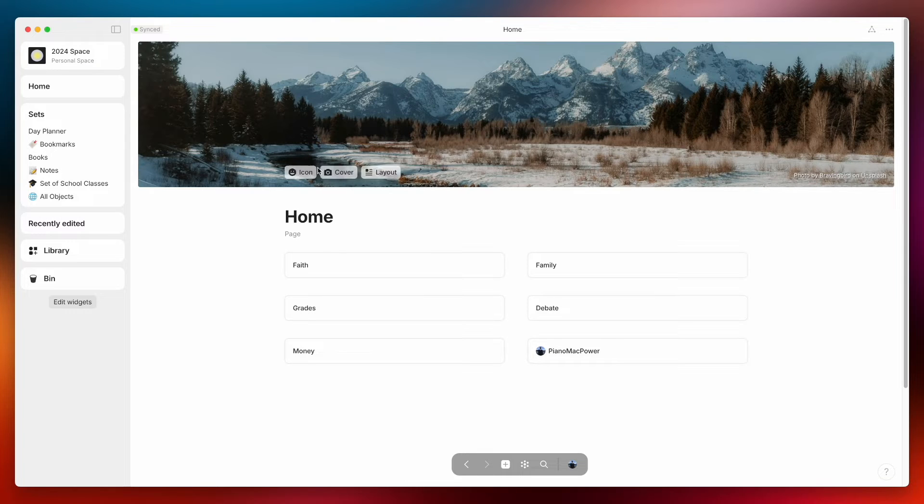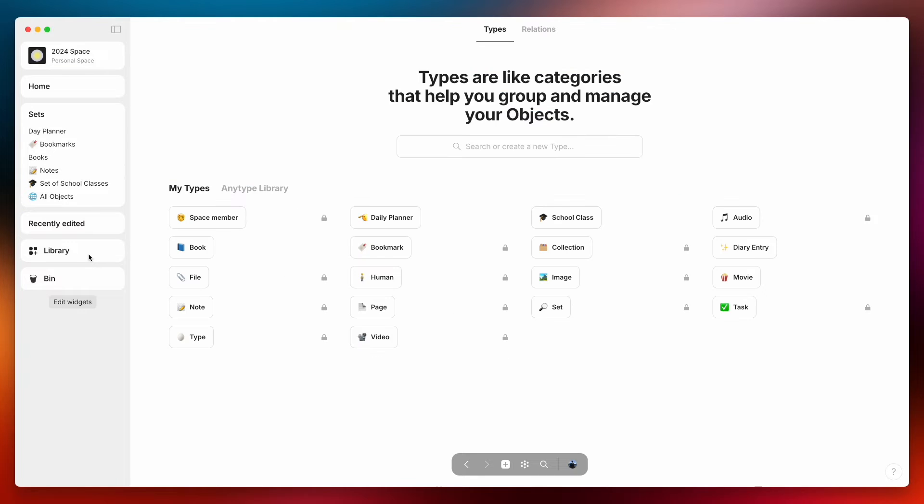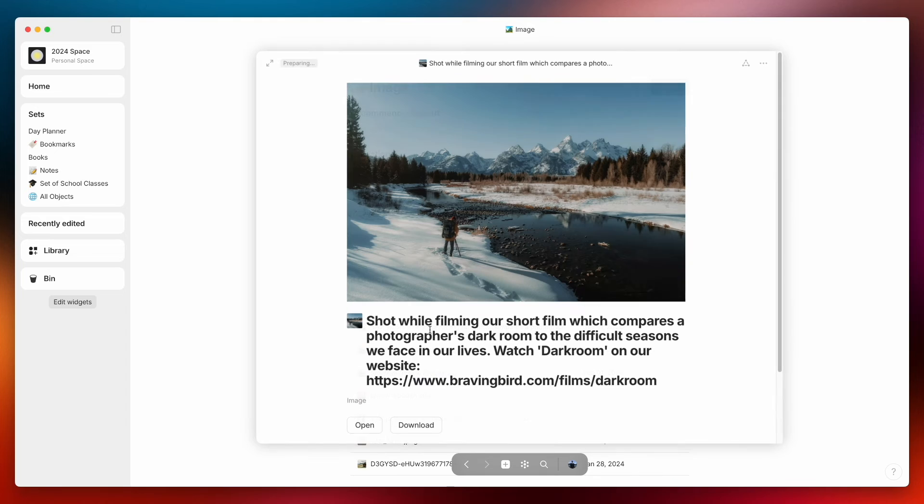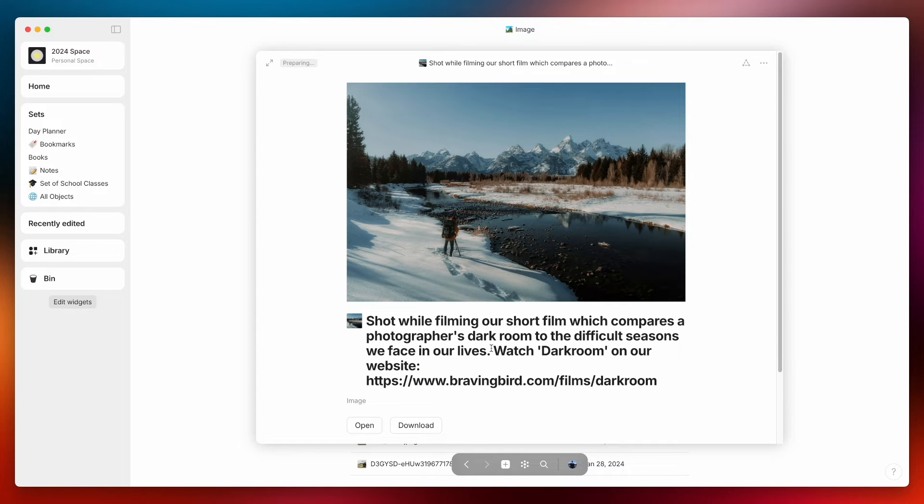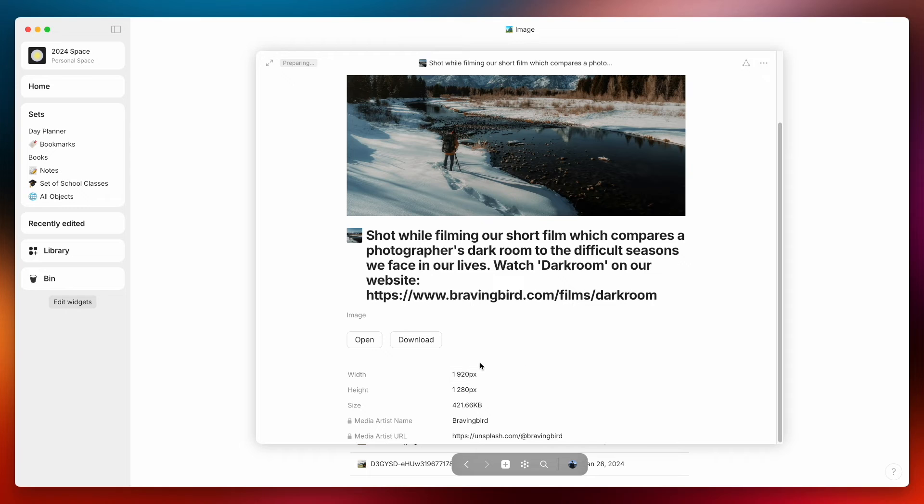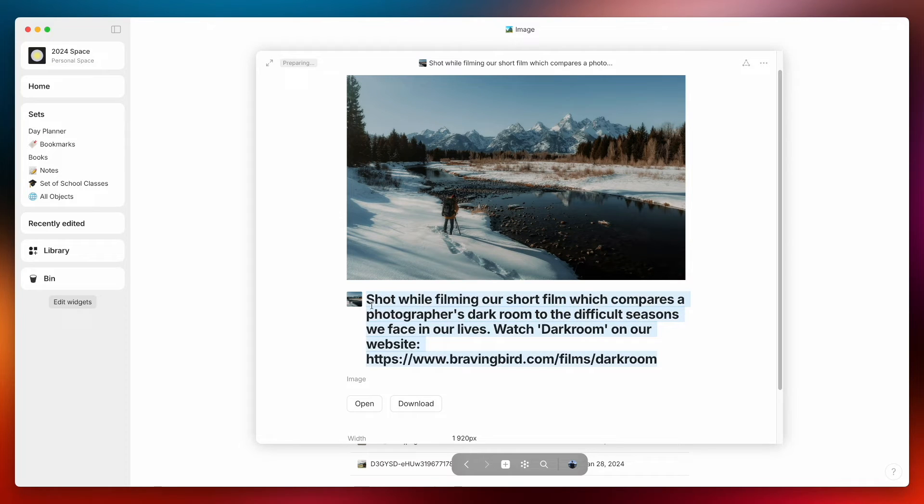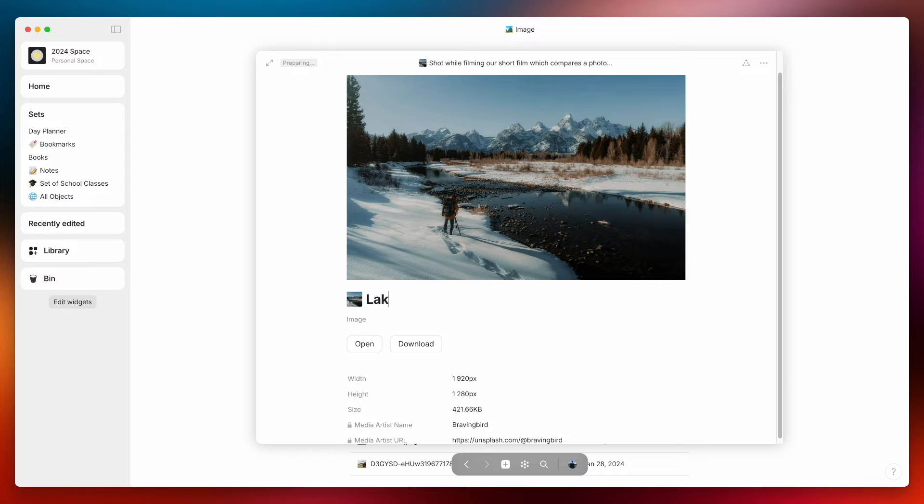So I recently just added this wallpaper to my home page and I really like it and if you go to library and you go to image you can now click on this image and you can see that the title is what the person on Unsplash decided to put there and I don't really like that title.